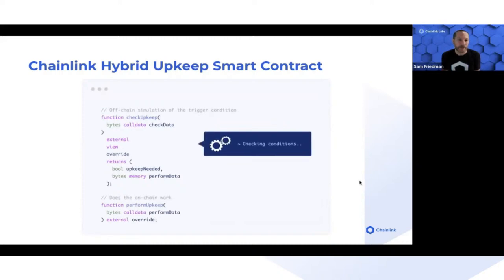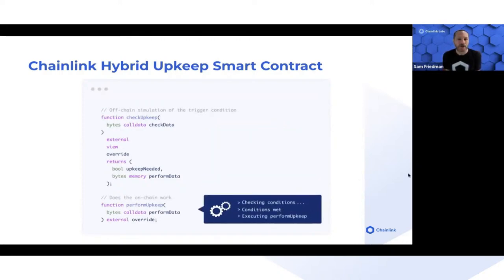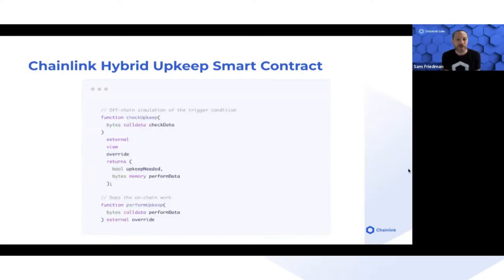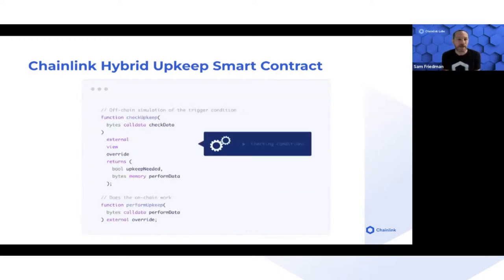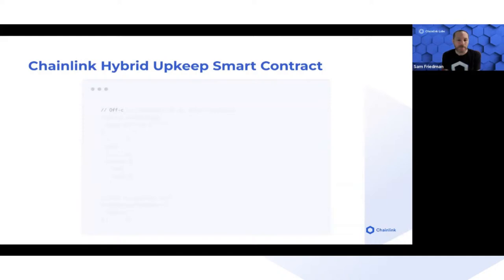A good example might be a limit order where the checker function checks all pending orders to see which ones are ready for execution — meaning the price has been met and additional criteria like the market being open — then passes the IDs of all those limit orders to the perform upkeep function.